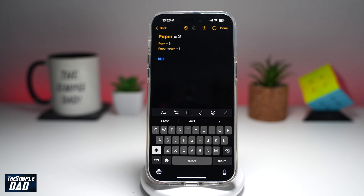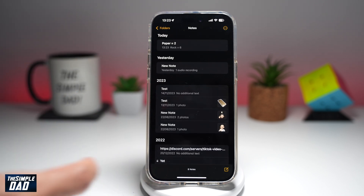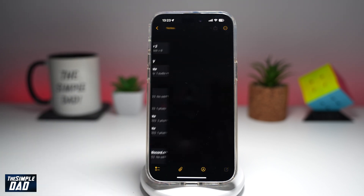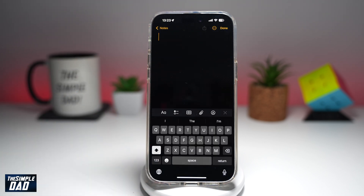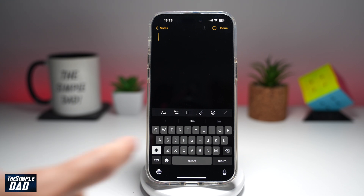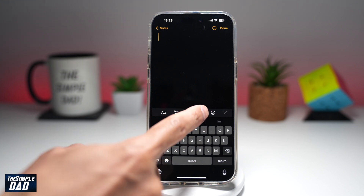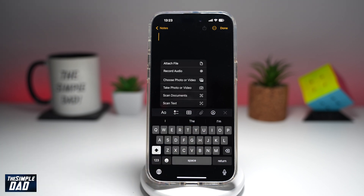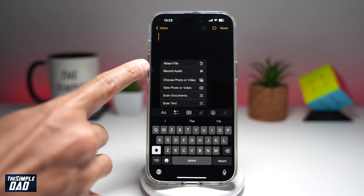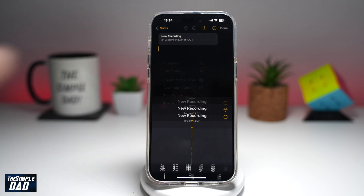First, you're going to go ahead and open up Notes, open up a new note. Now in the new note, you're going to tap on the paperclip icon just above your keyboard. And then choose Record Audio.